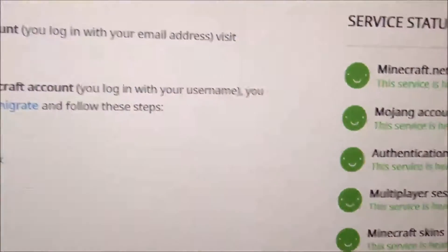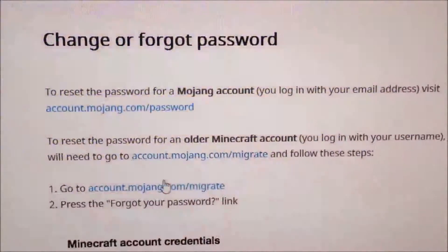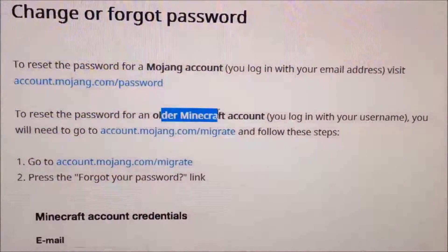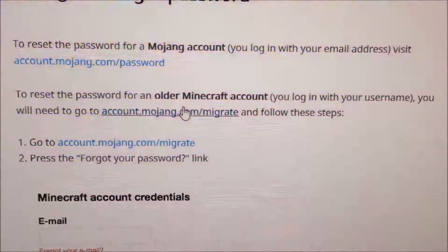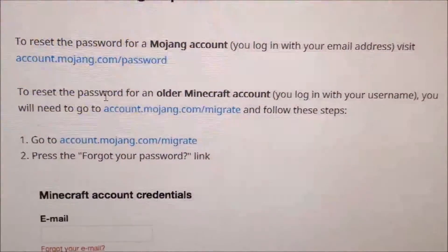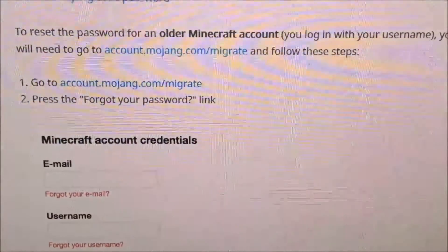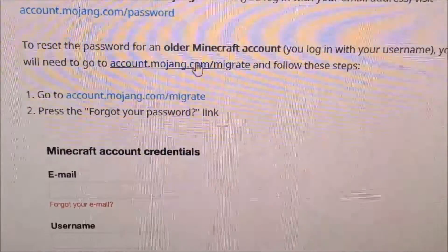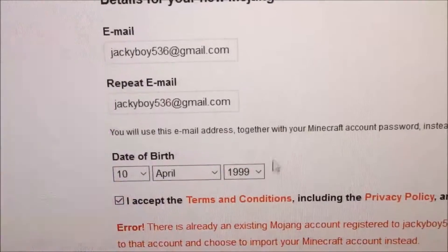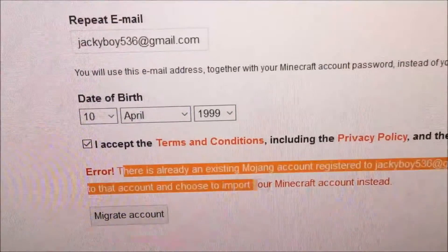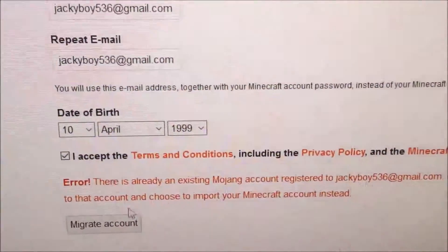That's what happened to me — I just fixed it today. What you guys want to do is click this second link. You want to reset an older Minecraft account, but to reset your password you have to migrate it first. So first you want to click this link to migrate your account. It'll take you to this page, and what you want to do now is fill in all of this information.